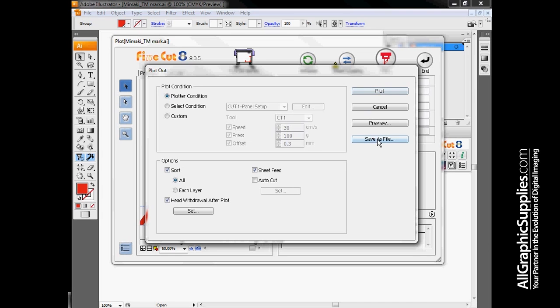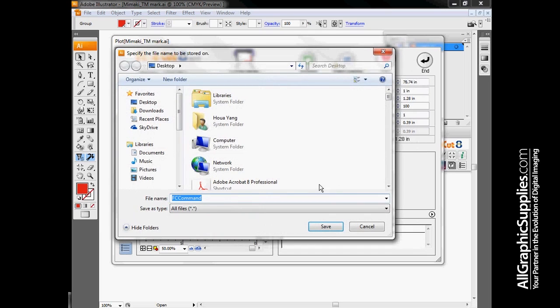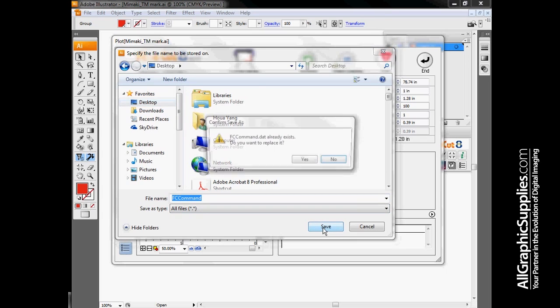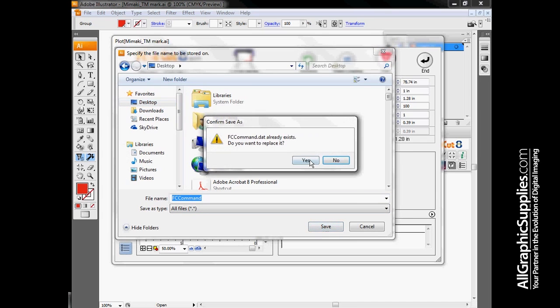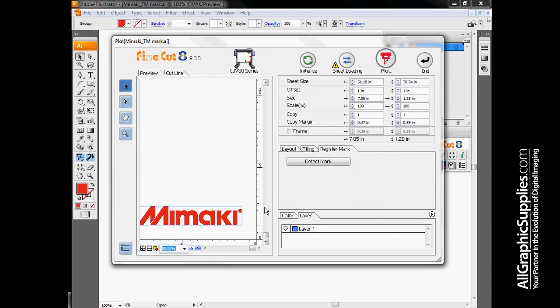If I had my machine hooked up, I basically just hit plot and it will send everything off to be cut. For now, I'm going to save all these settings as a file called fccommand.dat. This contains all the instructions the machine will need to actually output this file onto vinyl.